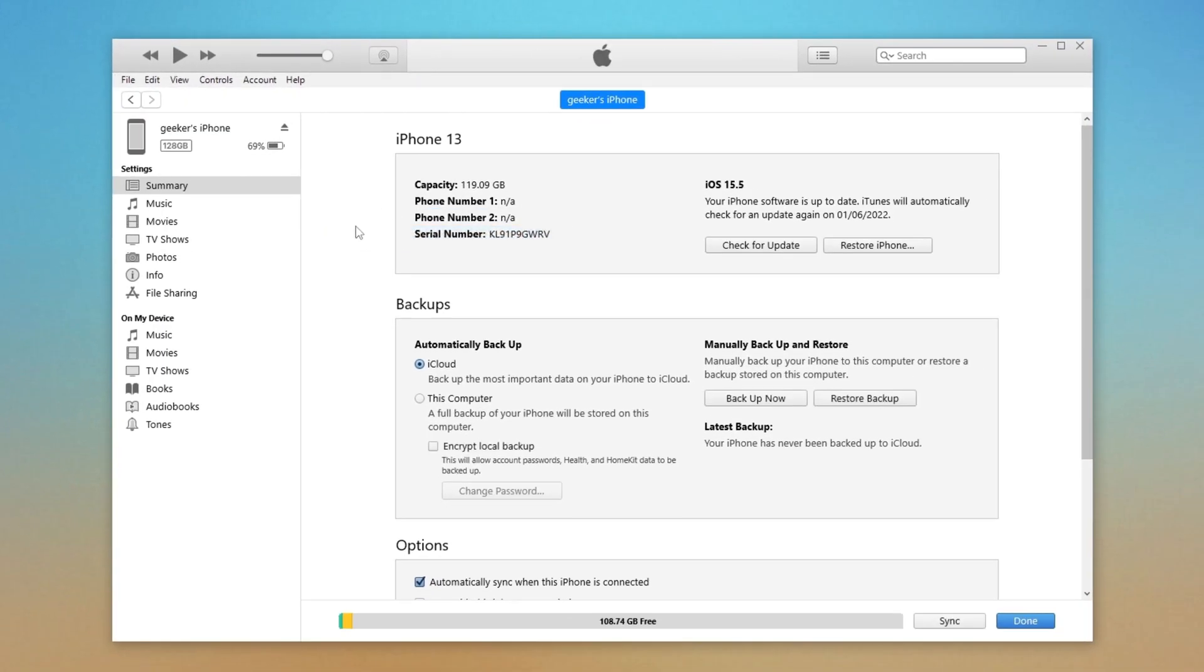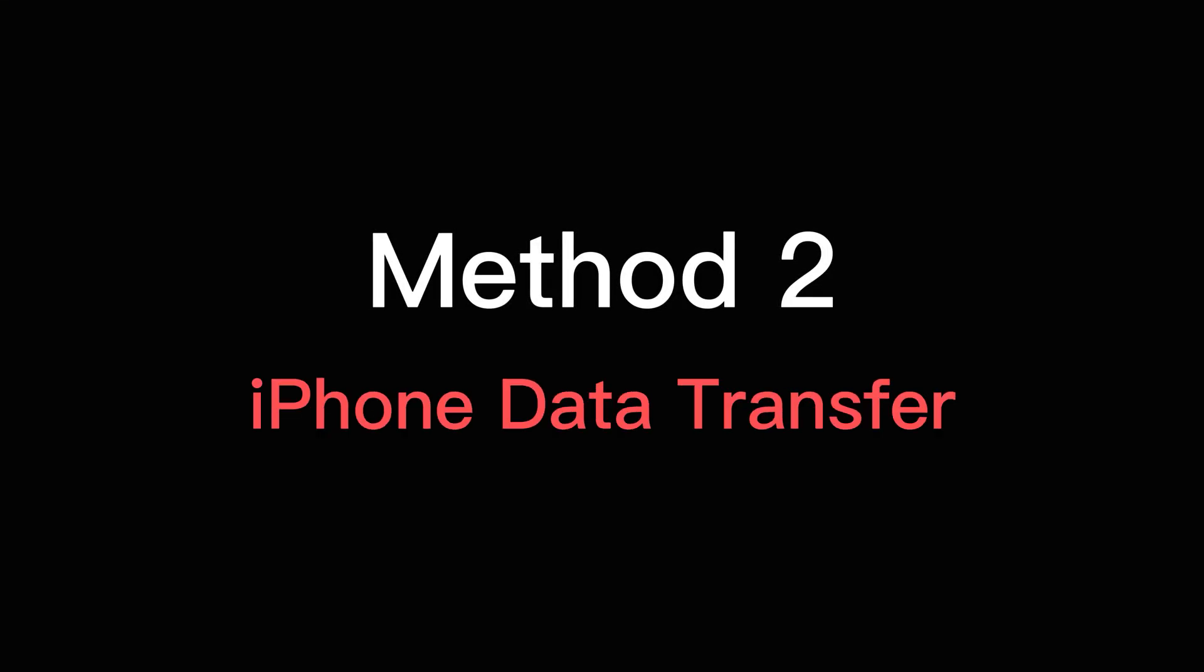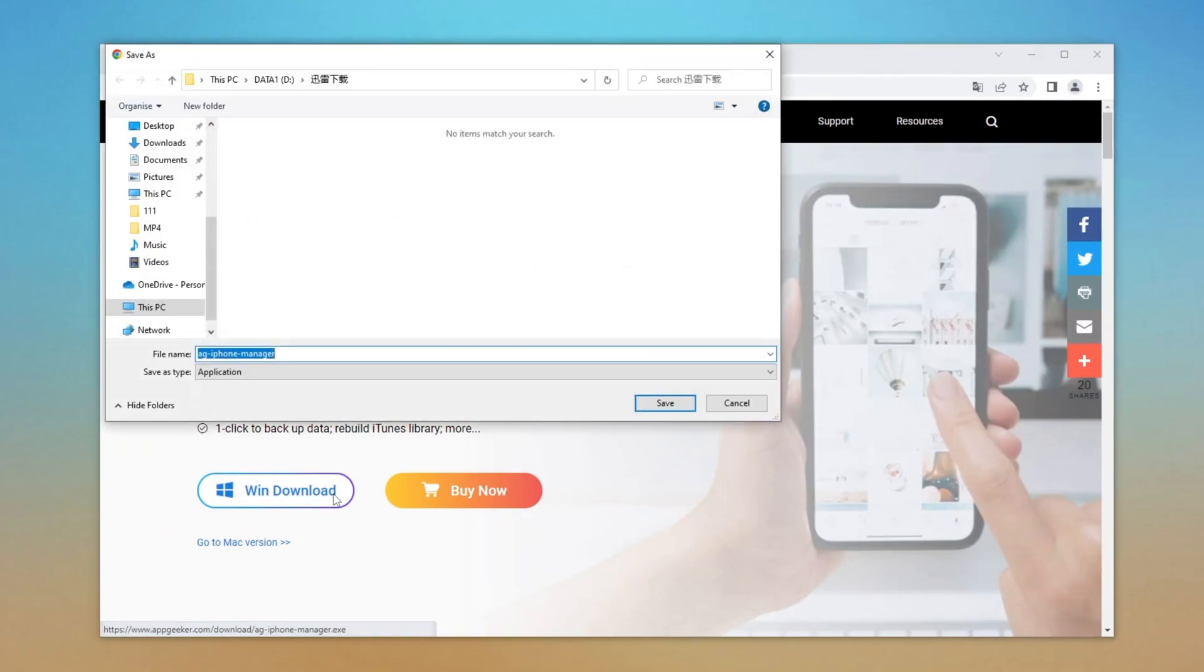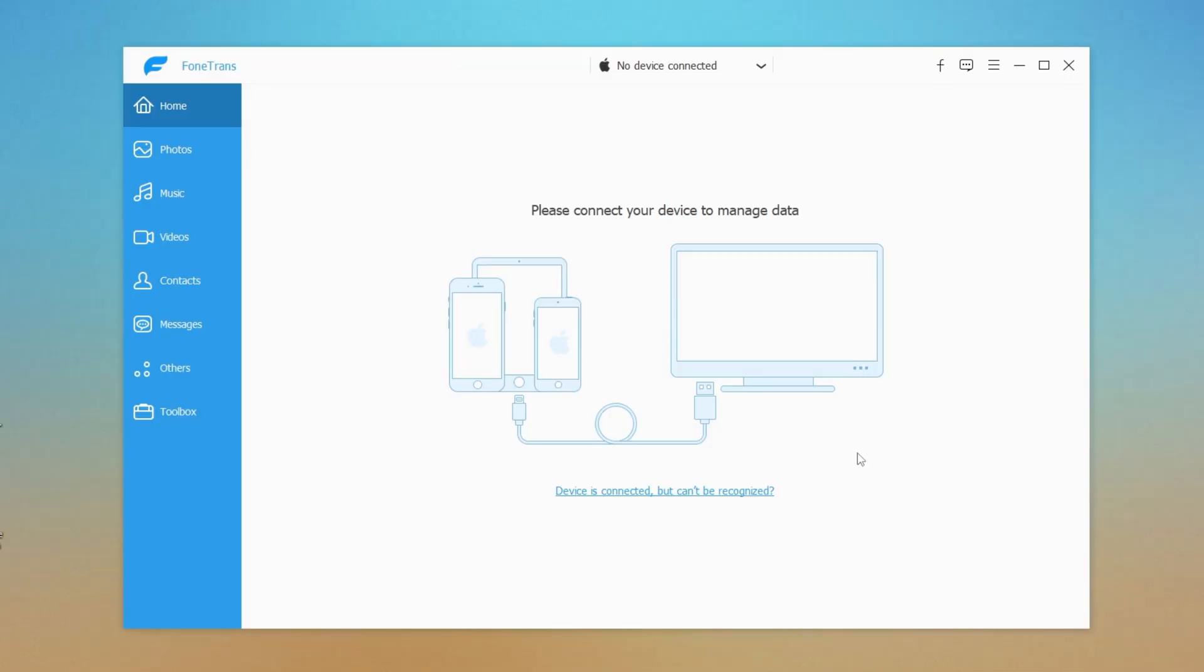If you also want to transfer the non-purchased songs from iPhone to the iTunes library, an alternative to iTunes can be worth a try. Unlike iTunes, the interface of iPhone data transfer is beginner-friendly. Simply download it by visiting the link in the description below the video.